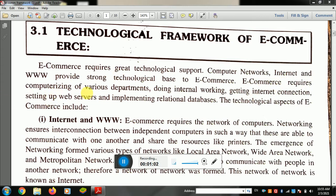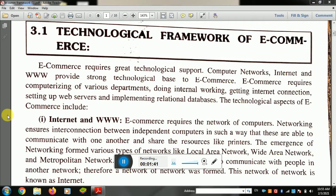E-commerce requires computerizing of various departments — doing internal working, getting internal connections, setting up a web server, and implementing a relational database. Every department is computerized. If someone is working on internal work, we need to connect to the internet and our web server. Data can be stored in a relational database. These are very important technological supports.